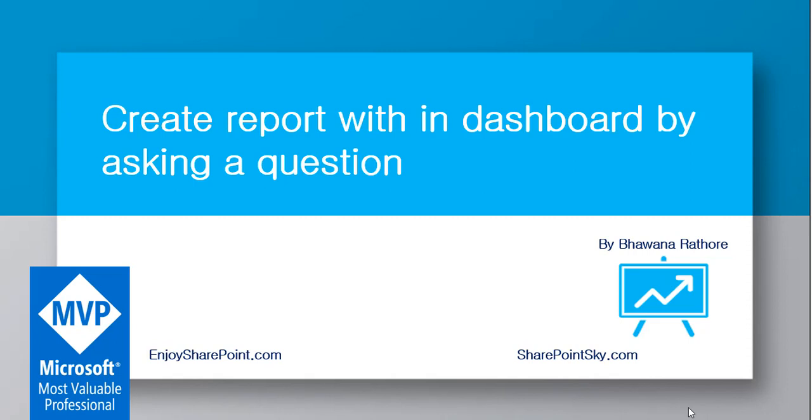In my previous video, we saw how to create a dashboard from scratch and learned how to pin a particular visualization or an entire report to the dashboard. Today, we'll see how to generate a report within the dashboard itself—just a few steps we need to follow. Without further delay, let's get started.